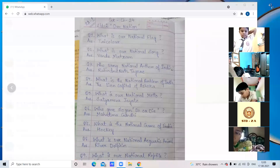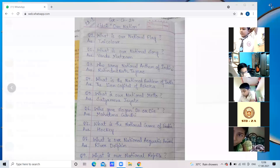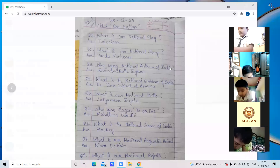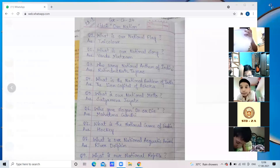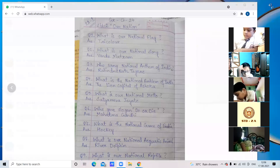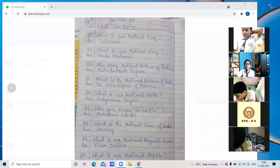I've added some extra questions on our nation. Write down: Question 1 — What is our national flag? Answer: Tricolor. Question 2 — What is our national song? Answer: Vande Mataram.